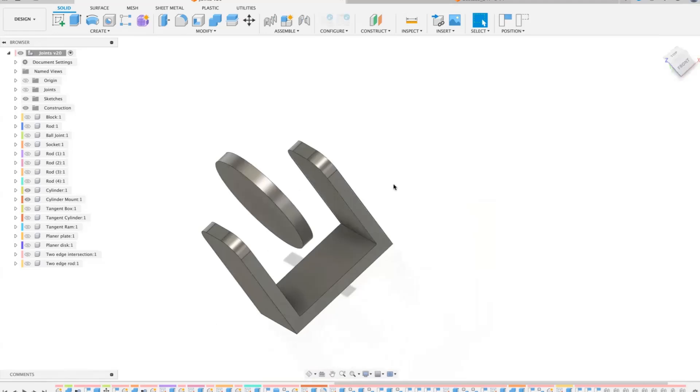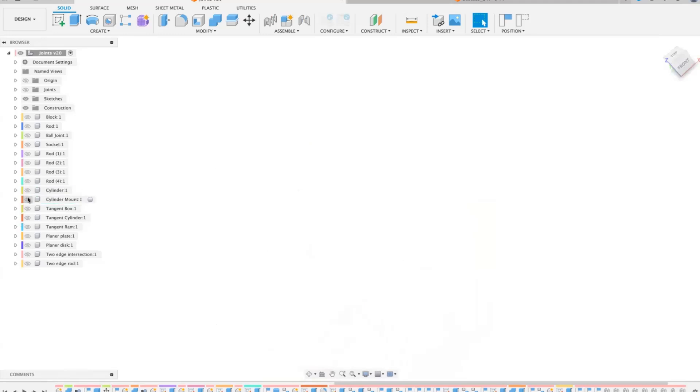So that's between two faces. Another one which is sometimes used, mostly you use just a simple one, but we have two edge intersection. Let's have a look at that.